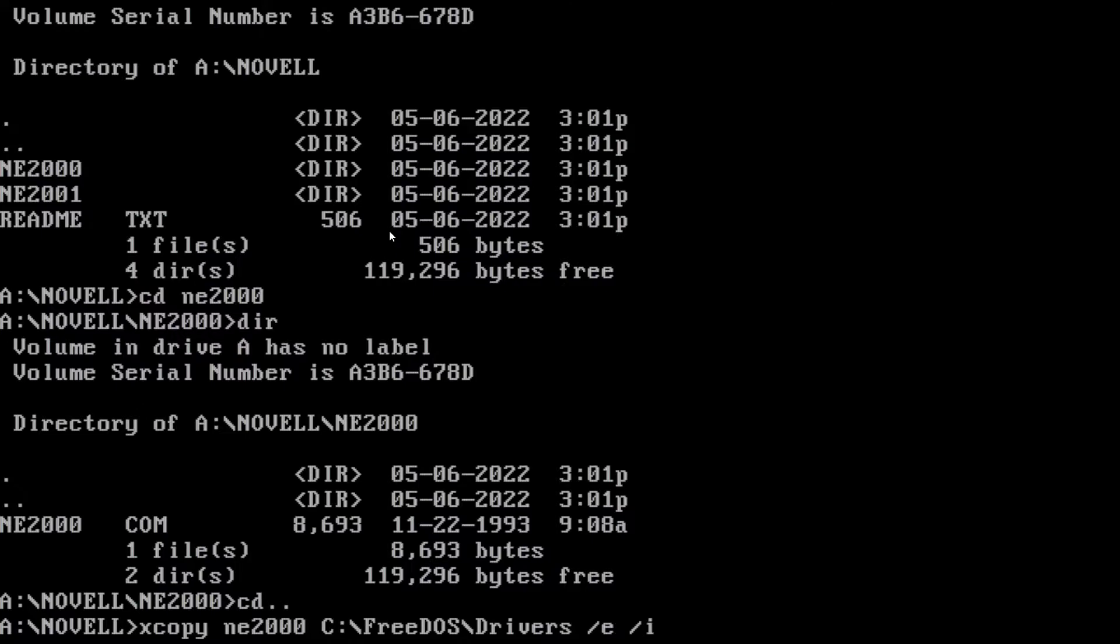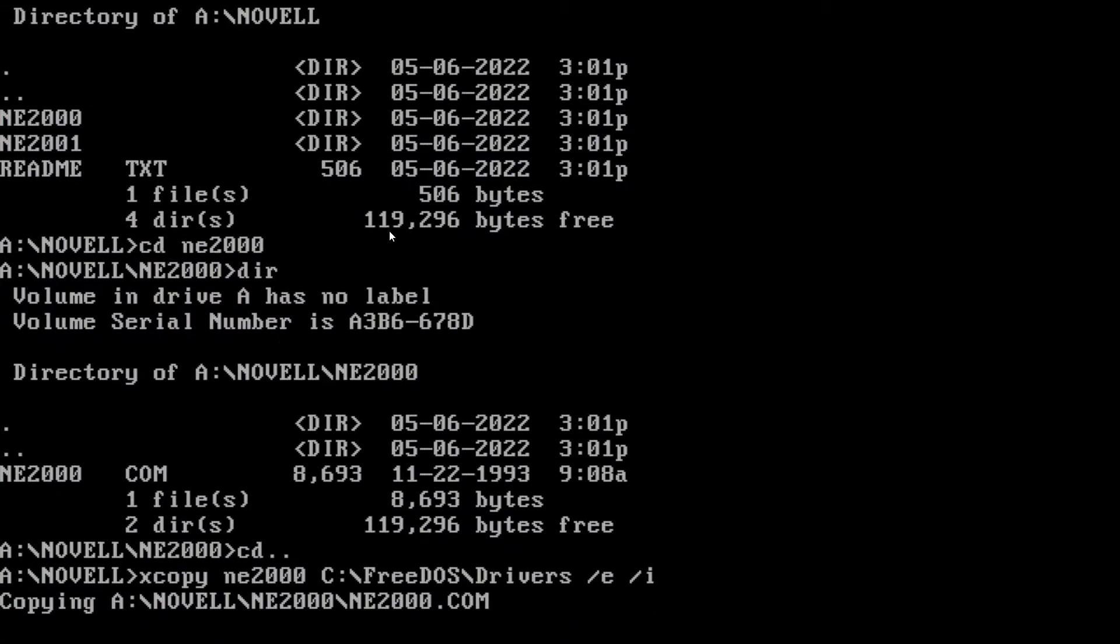And basically the slash e slash i would just tell it to copy everything, including subfolders and not ask us if it's a folder or if it's a file. And we'll just hit enter.